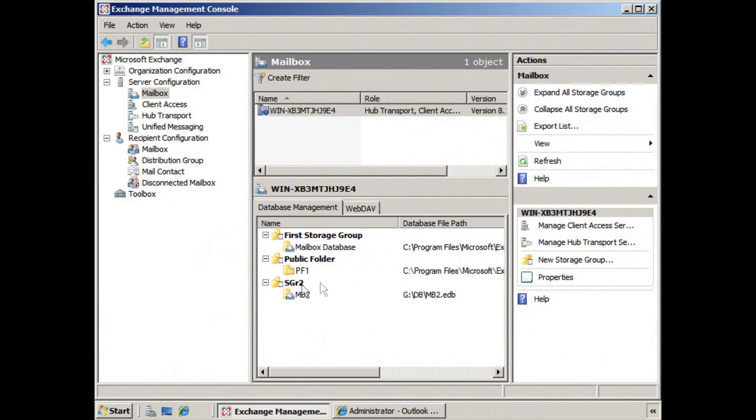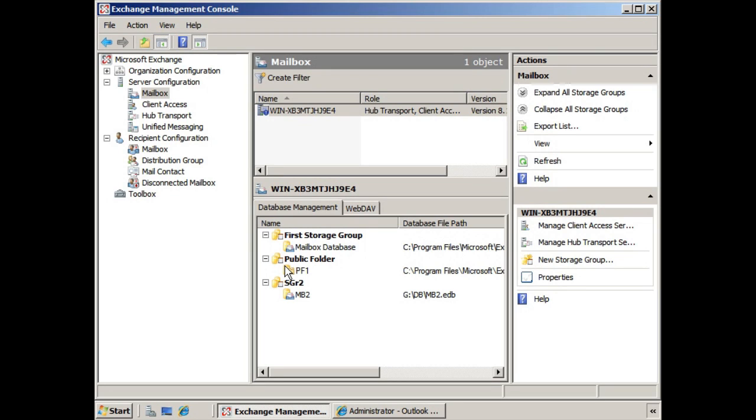Here we see the public folder database created in a previous lesson, but there's nothing within that public folder structure just yet. To start things off, you might want to create the initial public folders yourself and then allow permissions to those in the organization so they can create additional public folders underneath that structure.